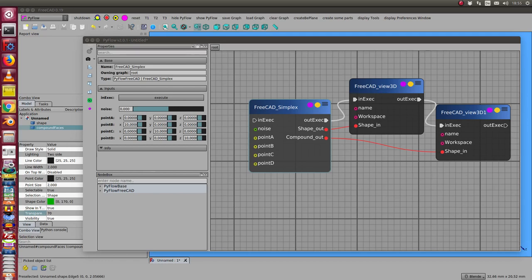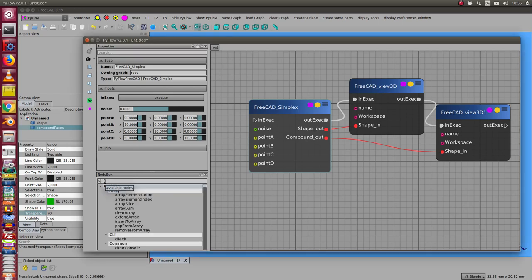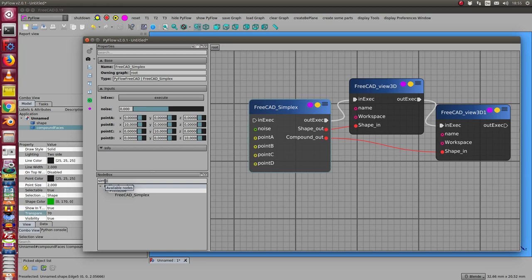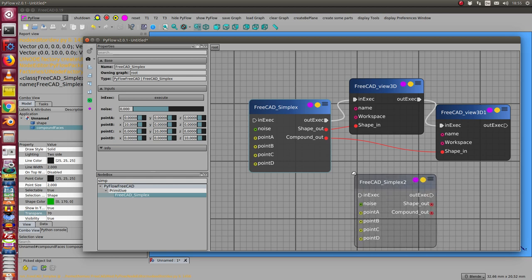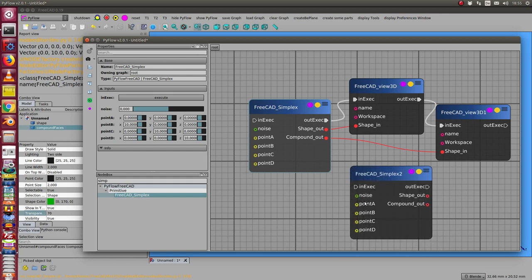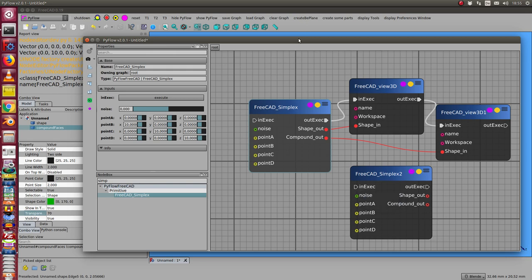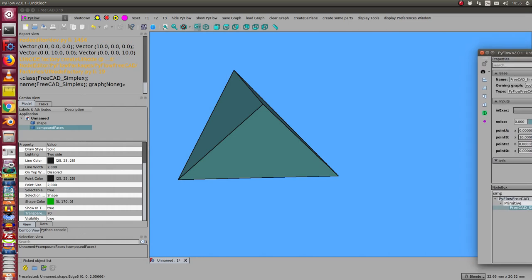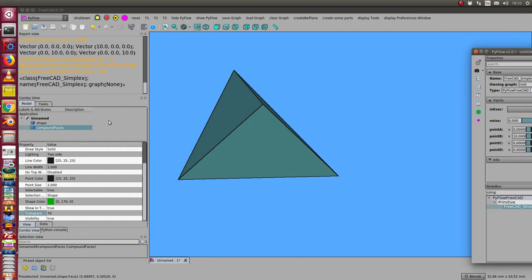This is a video on the simplex node. The simplex is a primitive in 3CAD, and when I create such an object I need four points. The result is the tetrahedron, which we see here.